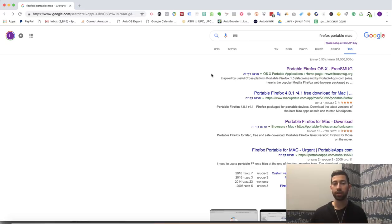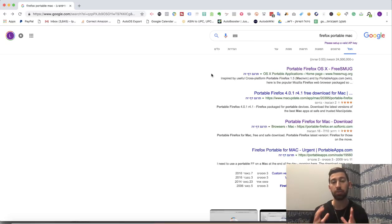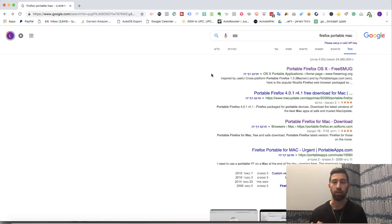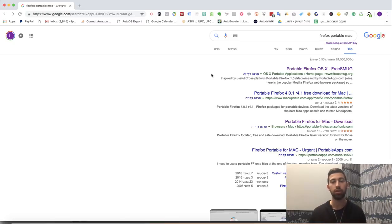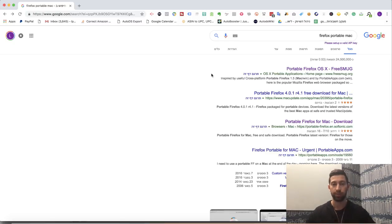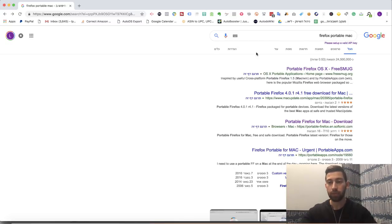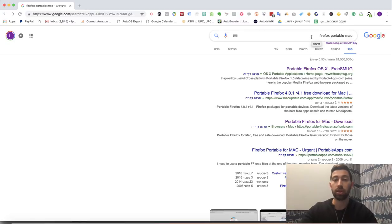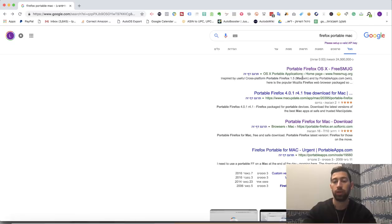The first thing which you need to have is a different browser, a separated browser from your current browser which you use for your current account. For any stealth account, you will need to have another browser, and I will show you how to have all of these browsers. I am working with Mac, and this is why I write here Firefox Portable Mac, but you can just write Firefox Portable and you will get the same browser just for Windows.